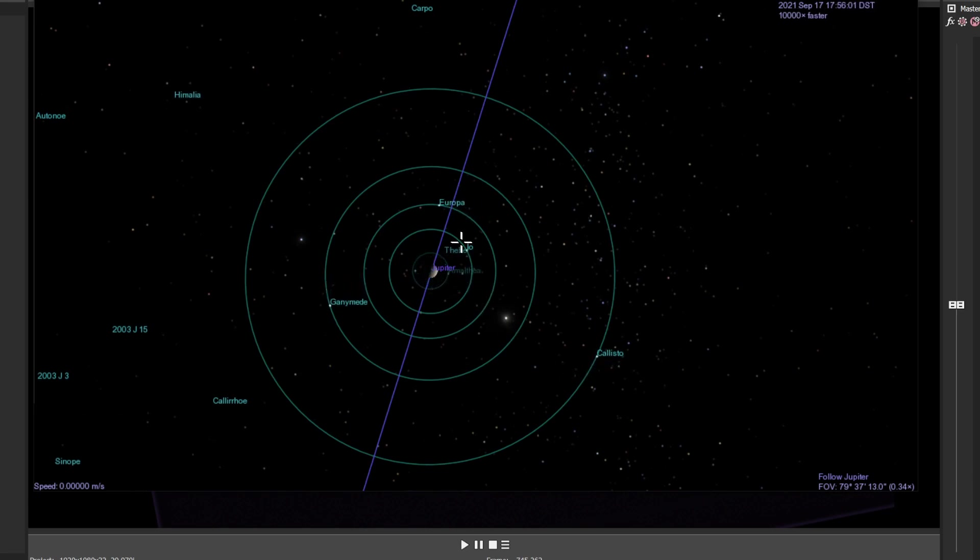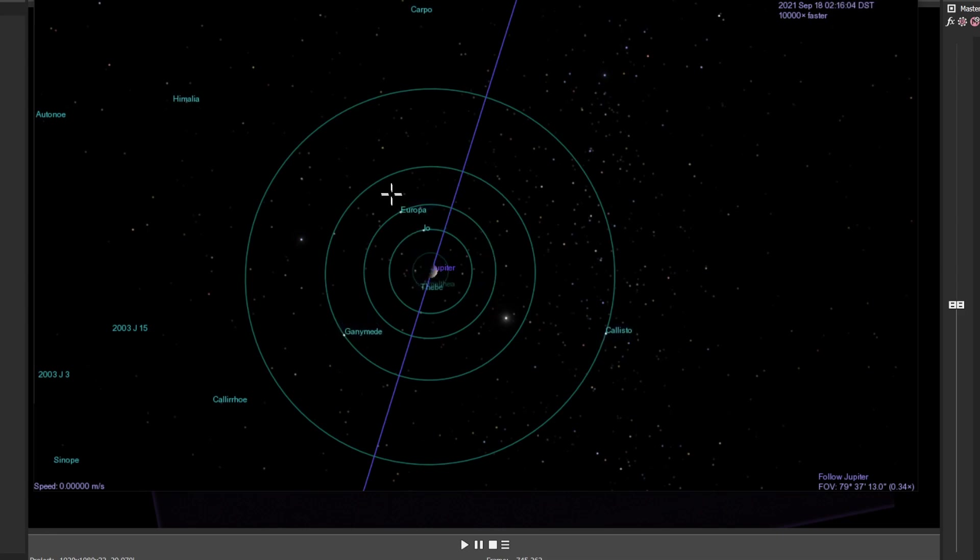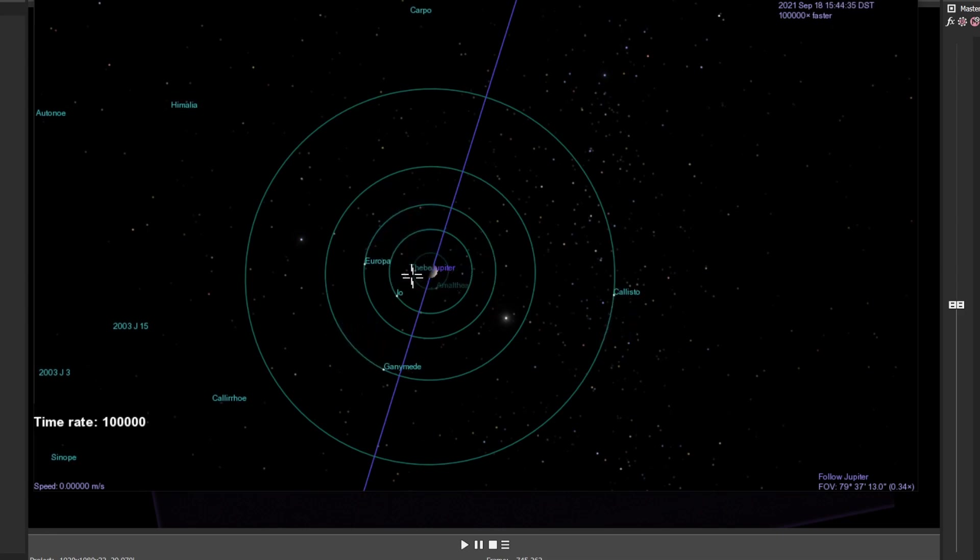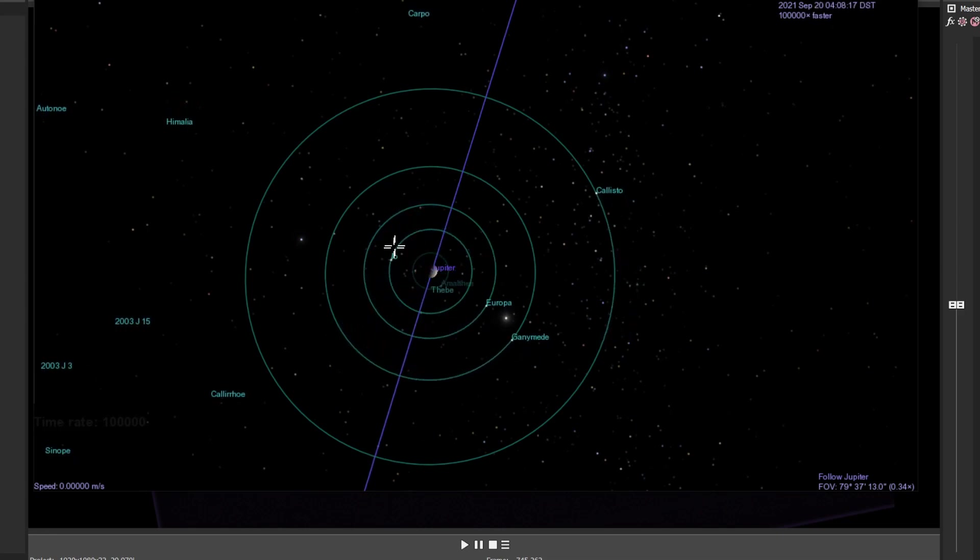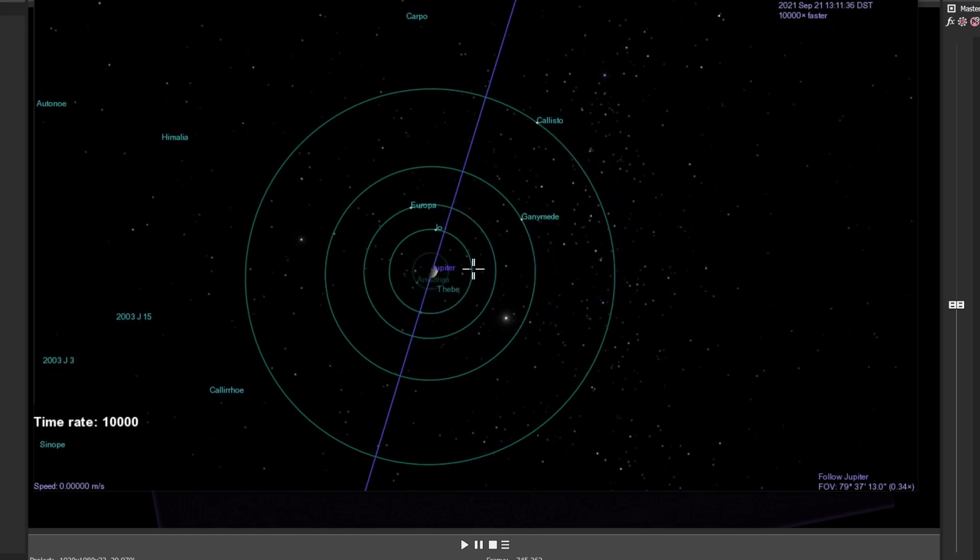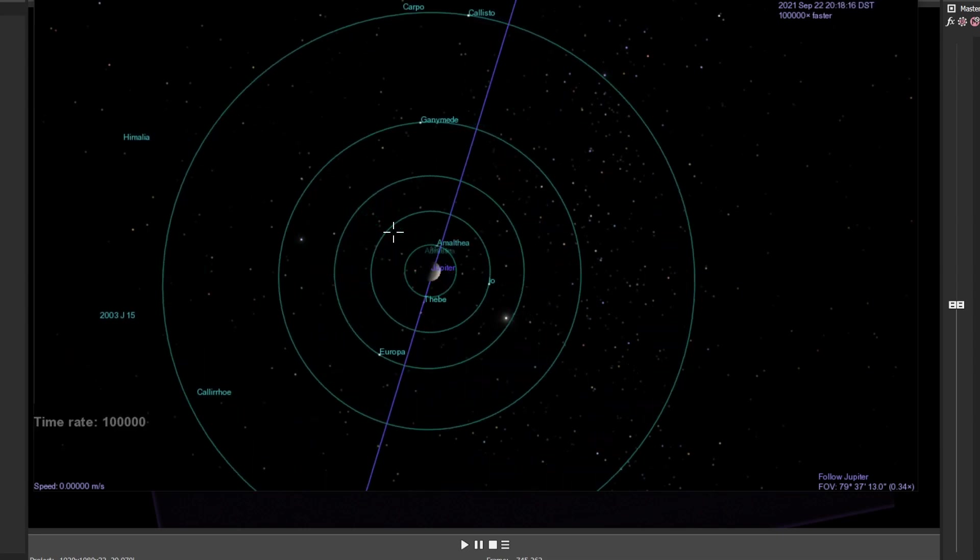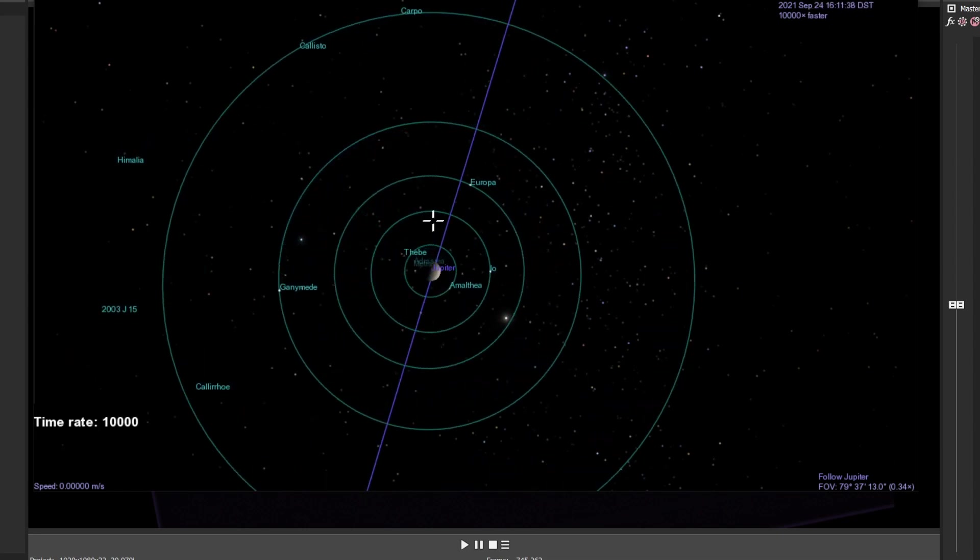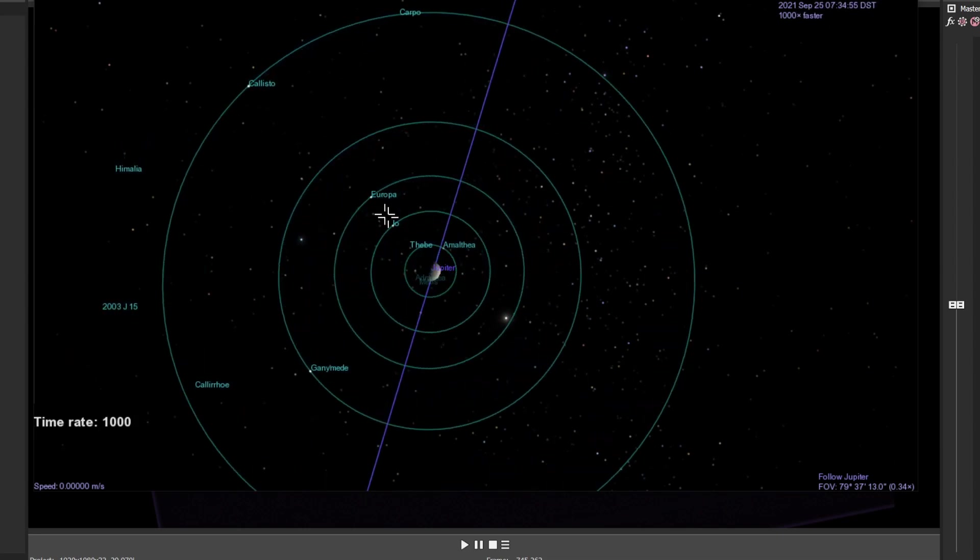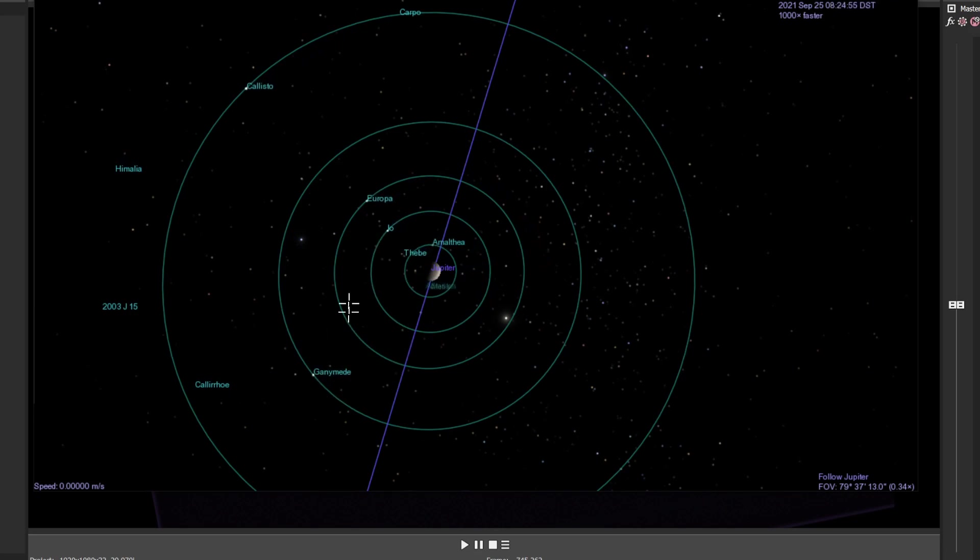Io goes around once, and on the next revolution they sync up again. It's the same orbital resonances between Europa and Ganymede, and Ganymede and Callisto, if I remember rightly. It's been a long time since I looked at these.